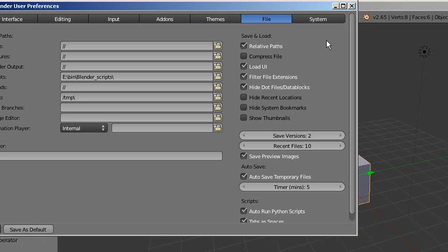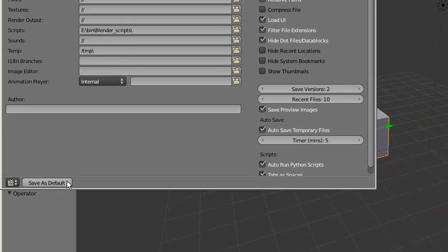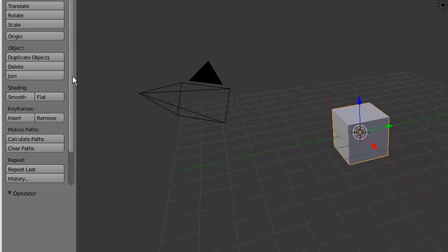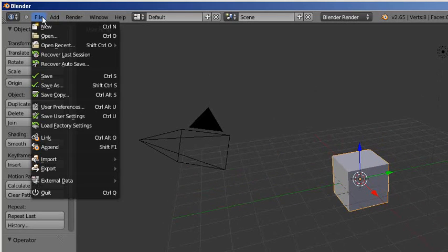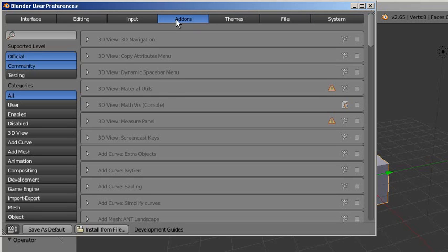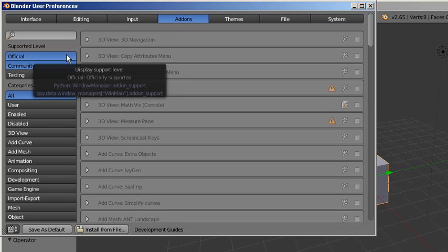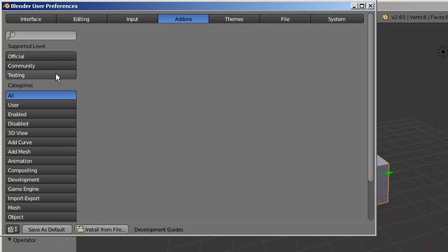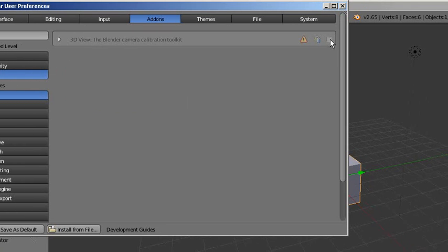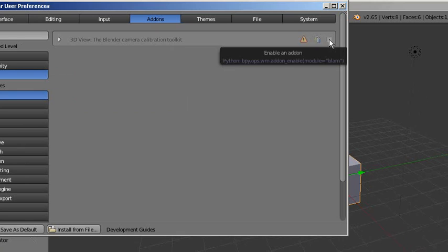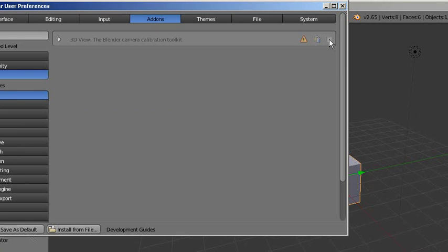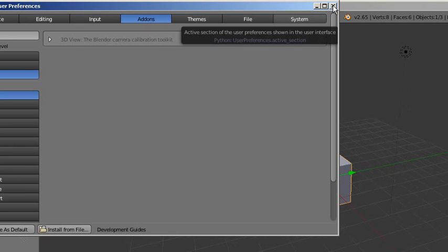Turn off the Official and Community, and turn on Testing. You will see this is the plugin we need for our purpose. Doesn't look like I can enable it. Maybe I need to restart the Blender software. Okay, let's try to restart it.